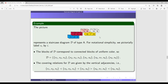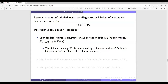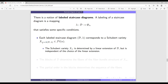There is also a notion of leveled staircase diagrams. A leveling is a function from the staircase diagram to the group. If we have a leveling, it gives a Schubert variety corresponding to the diagram. Given a leveling lambda of a diagram d, it produces an element in the permutation group, yielding a Schubert variety in the complete flag variety. This element is determined by a linear extension but is independent of the choice of extension.